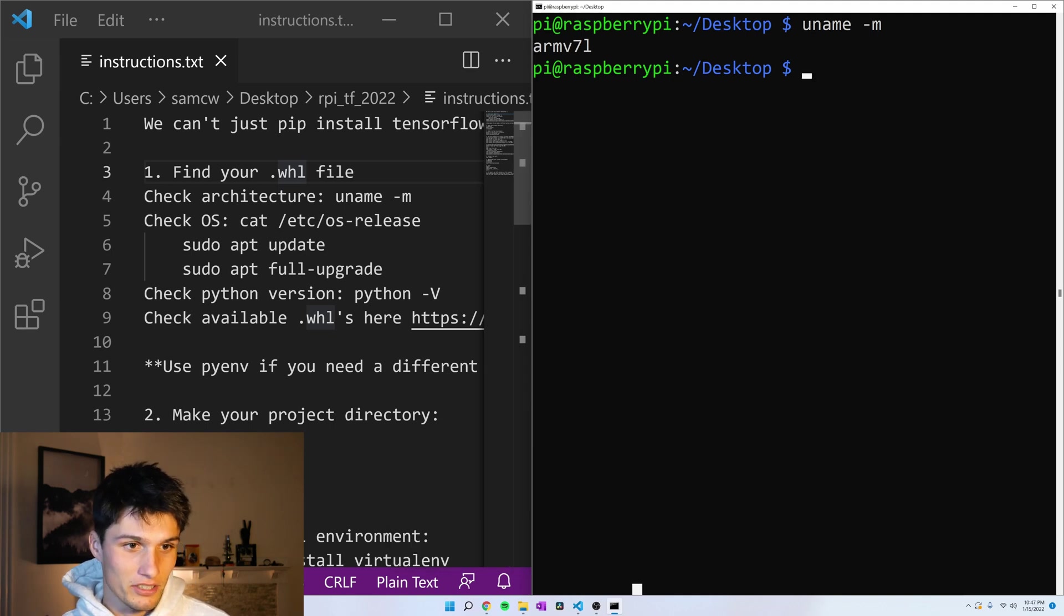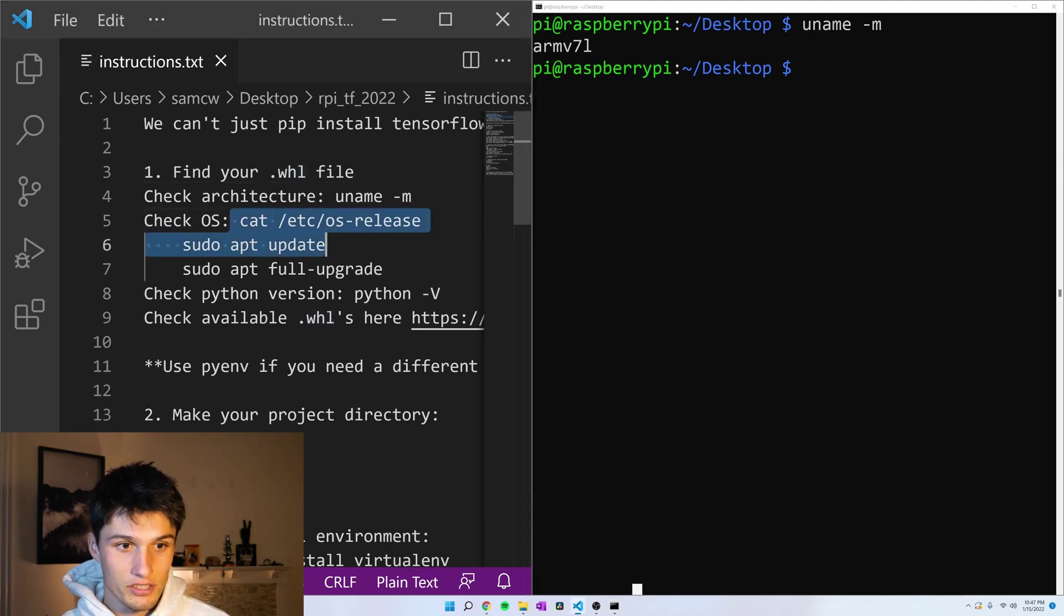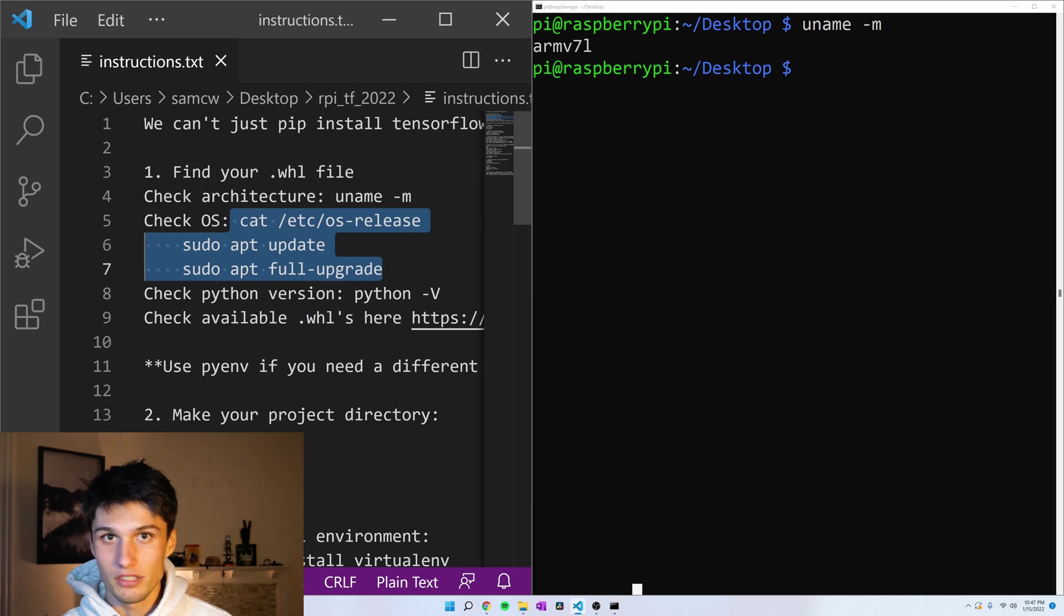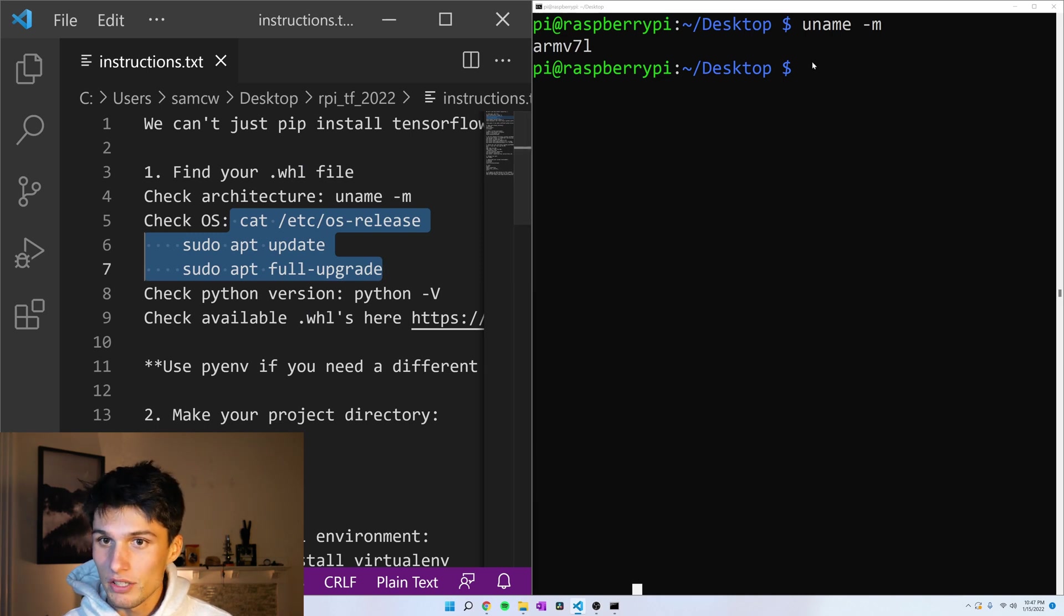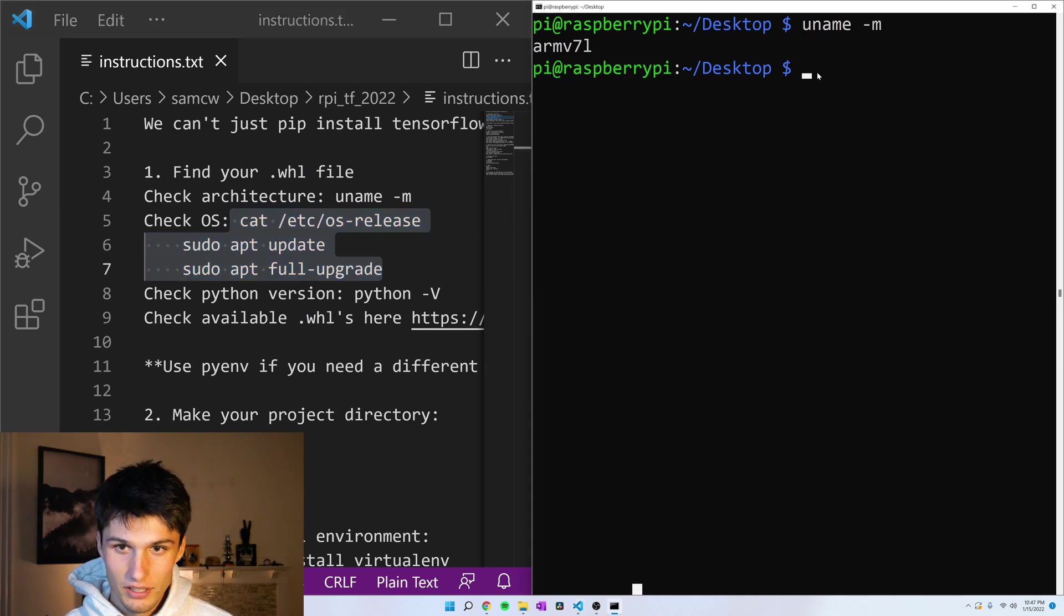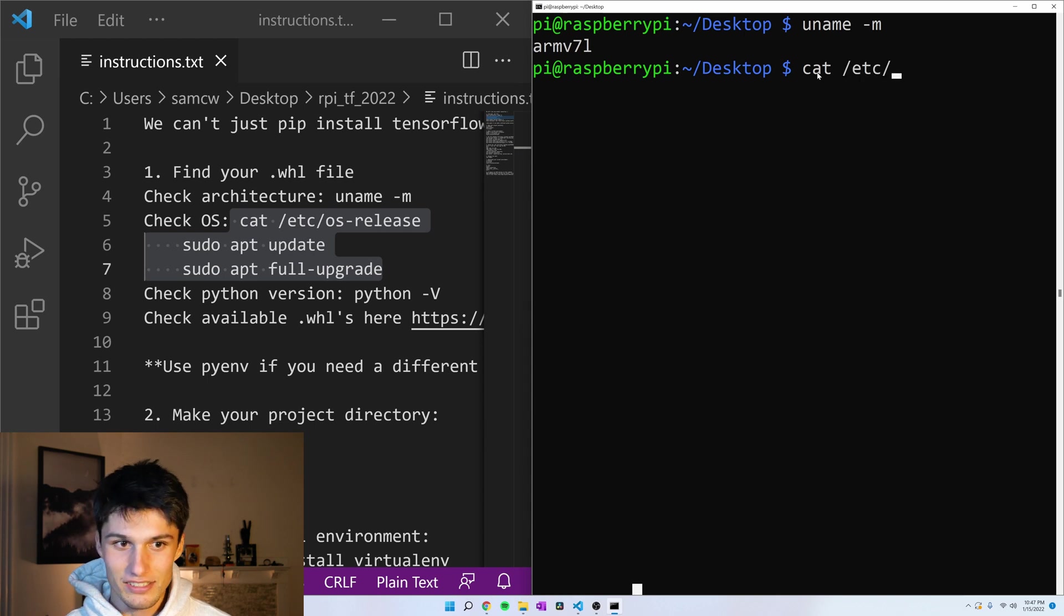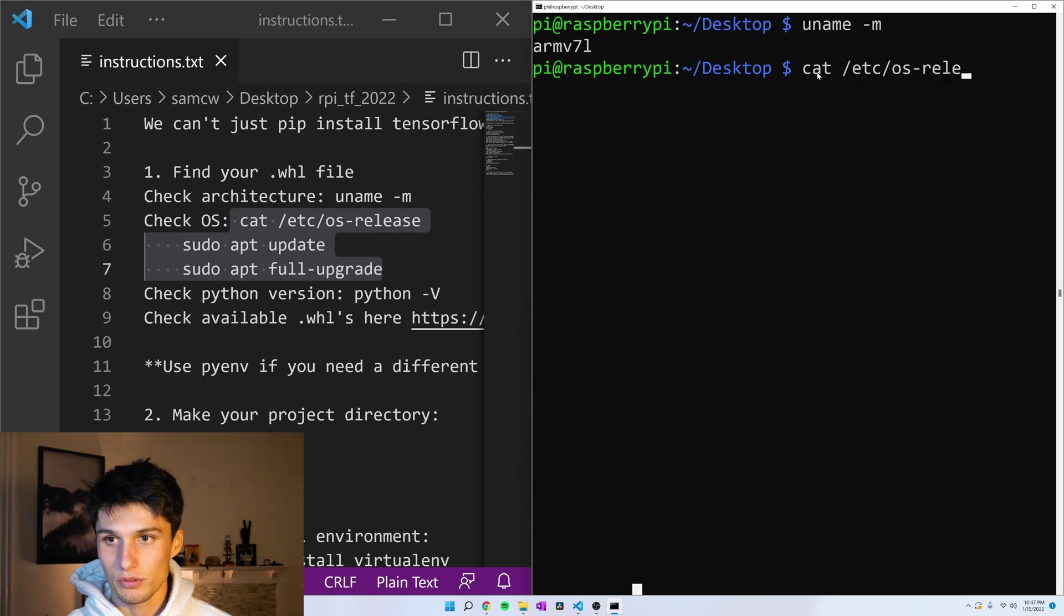And then next command here, all these commands are down in the description by the way. You can follow along there, cat /etc/os-release, and basically this is looking to see if we have a recent operating system.